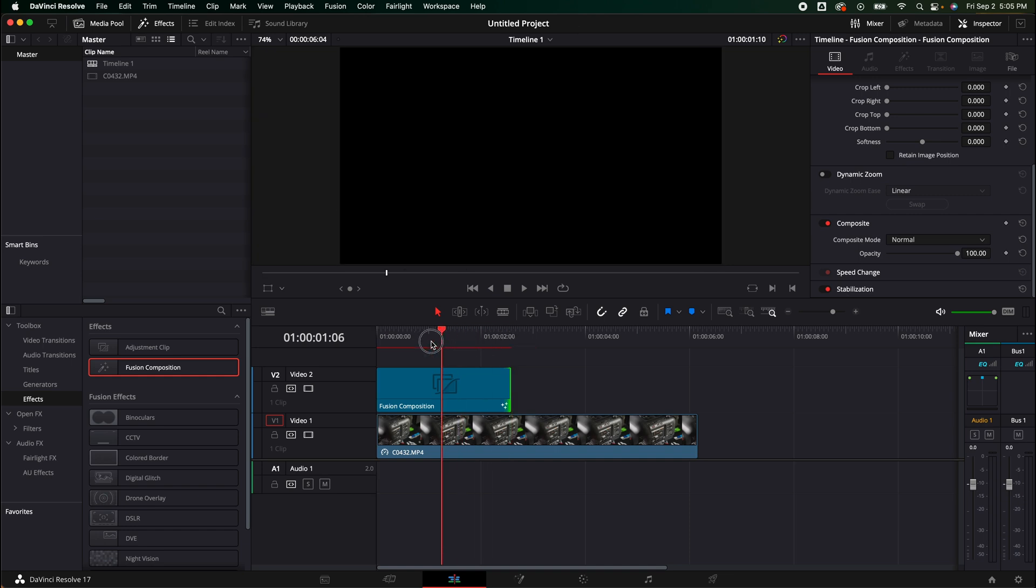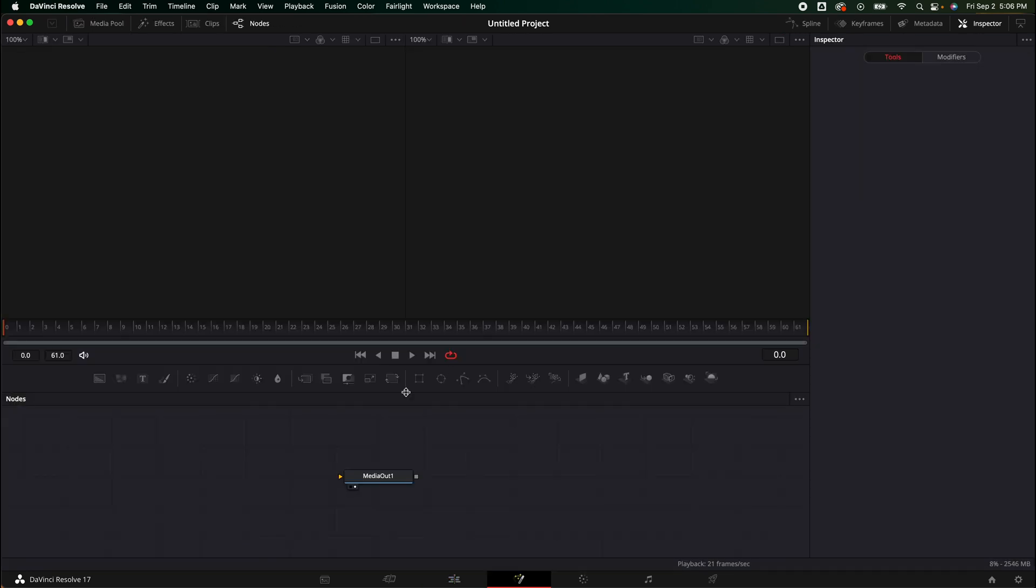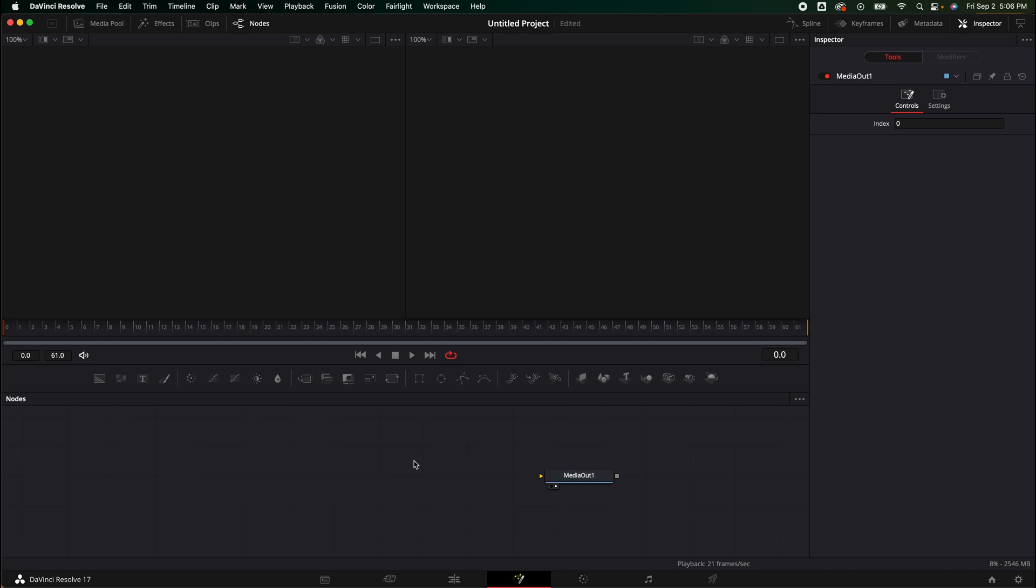I'm going to make it just about there, that way it's a little over two seconds. We don't need this to be insanely long. Now we need to jump inside fusion. You can find the button here at the bottom. We're going to bring our media out over. You can see nothing's going on because we have nothing yet.